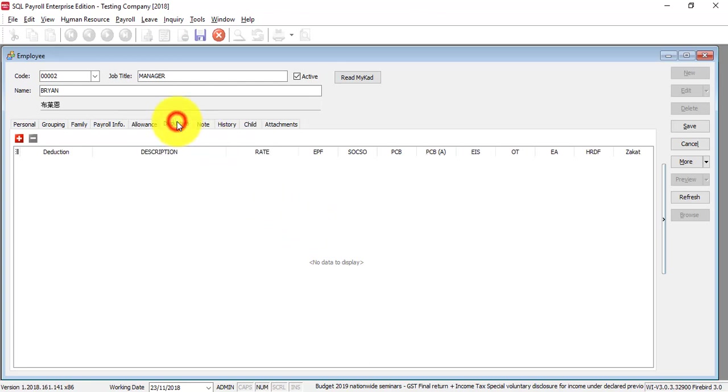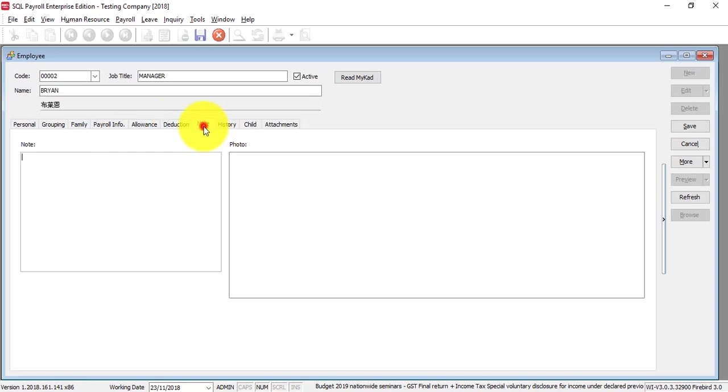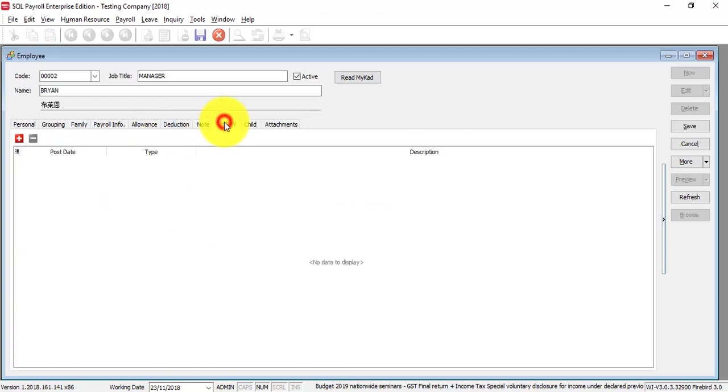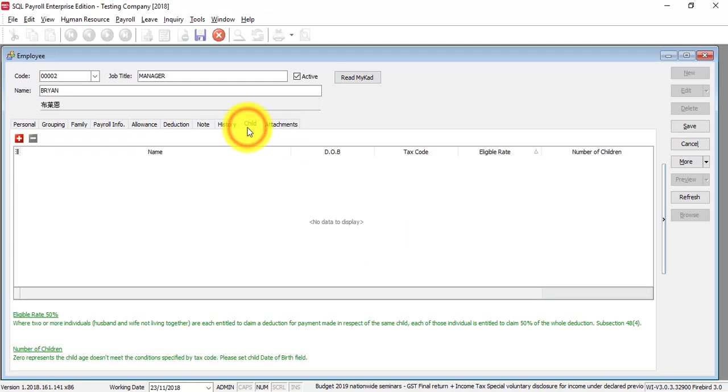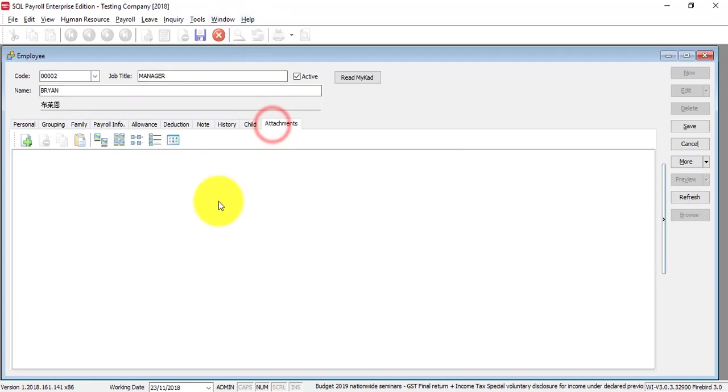You can put in a photo of this person and put in some notes. In history, any changes you have made for this employee after you have saved it will be recorded here - for example, if you increase their salary, promote them to another position, or change the department. Children or child will actually have an impact on the tax category, which will be explained in the next tutorial.